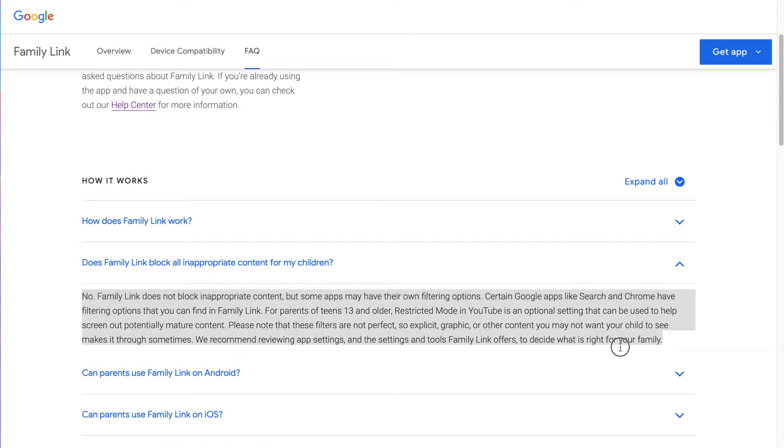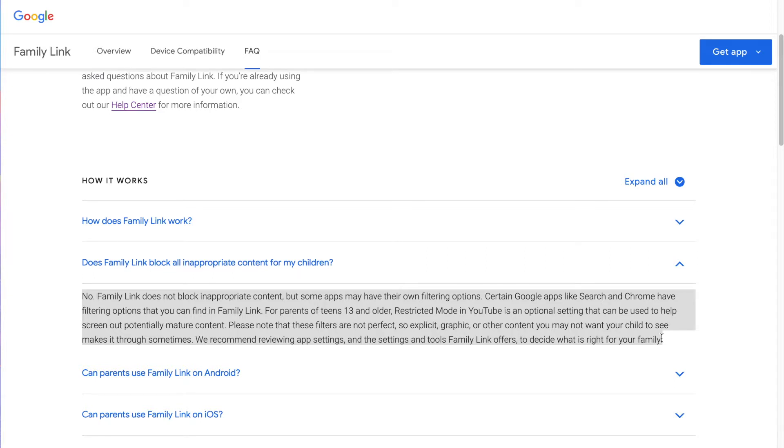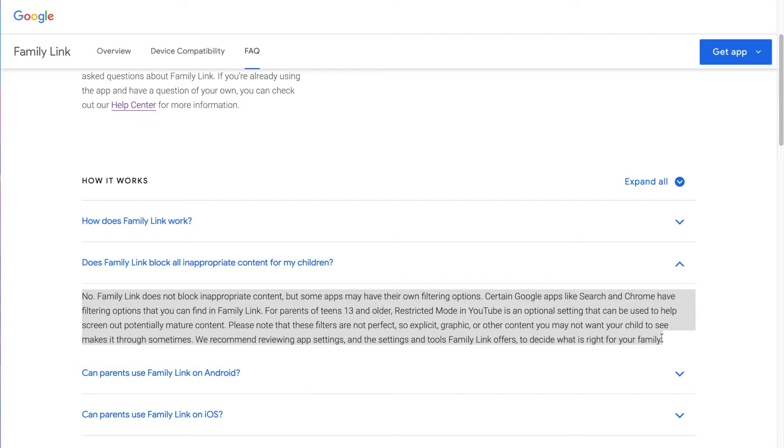Here's something you need to see. Very important. Does Family Link block all inappropriate content for my children? The answer is no. Family Link does not block inappropriate content, but some apps have their own filtering options. Certain Google apps like Search and Chrome have filtering options that you can find in Family Link. For parents of 13 and older, restrict mode in YouTube is an optional setting that can be used to help screen out potentially mature content. Note that these filters are not perfect. Explicit, graphic, or other content you may not want your child to see makes it through sometimes.